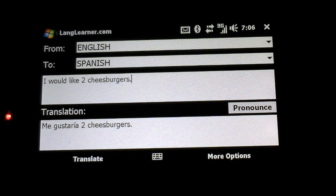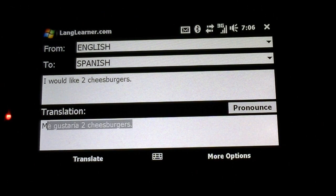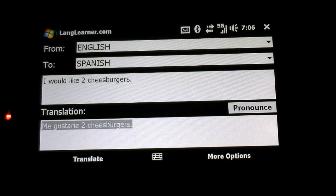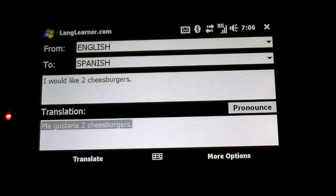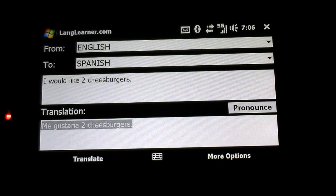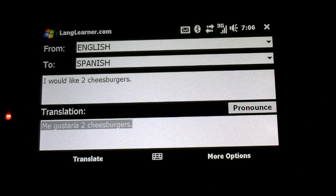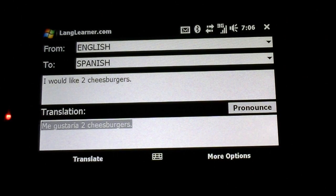And if you have a keyboard with the control key, you can press Control+C to copy this text and then paste it anywhere you want — instant messenger, text message, whatever.